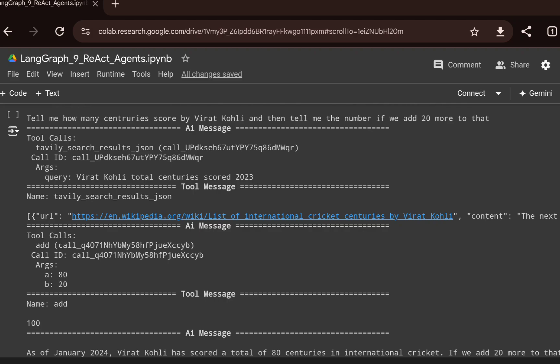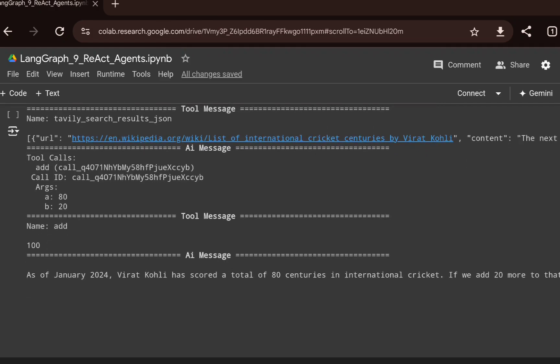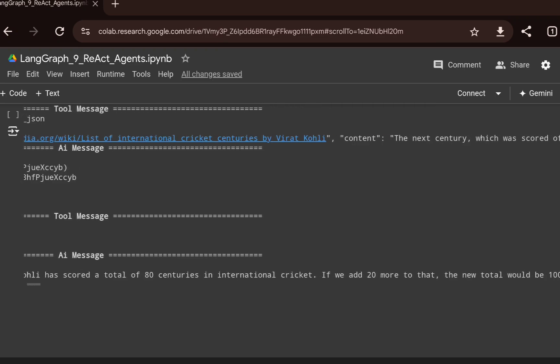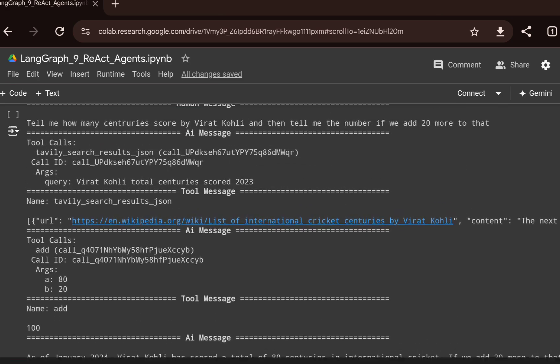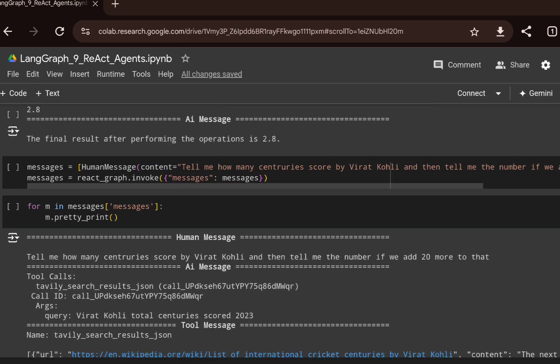The Tavily search returns that Virat Kohli scored a total of 80 centuries. The agent then identifies it needs to call the add function with parameters 80 and 20. The final output states: 'As of January 2024, Virat Kohli scored a total of 80 centuries, and if we add 20 more, the new total is 100 centuries.'